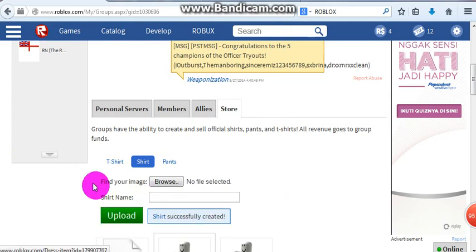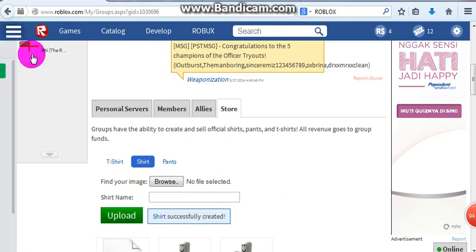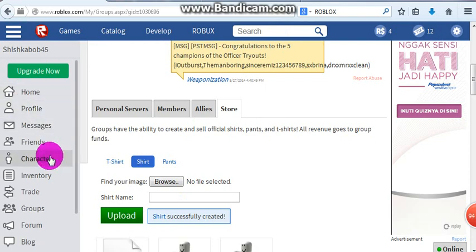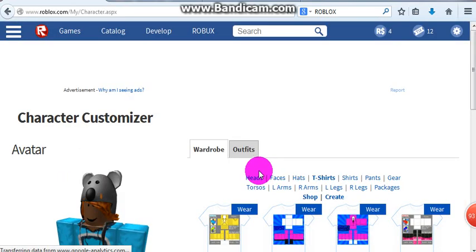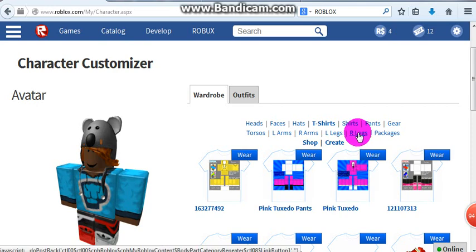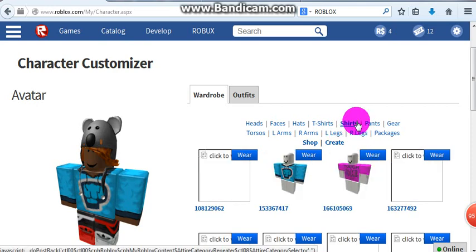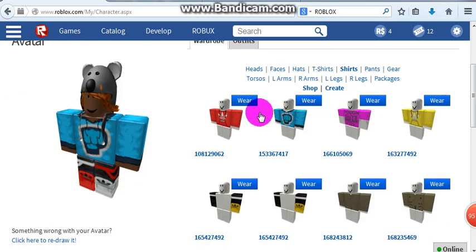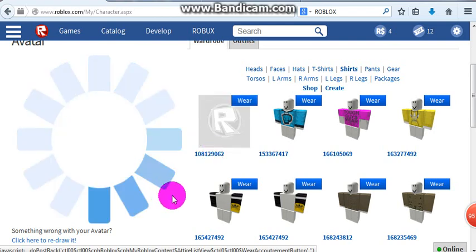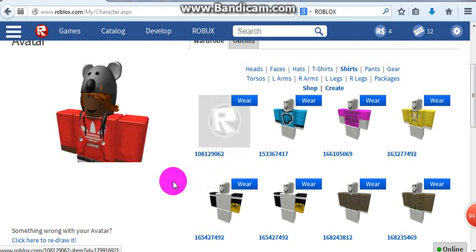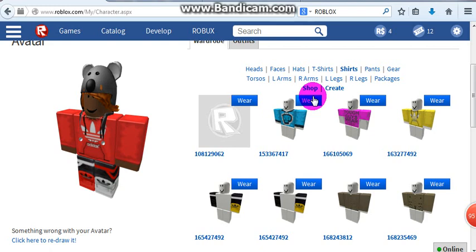It now says shirt successfully created. Now go to your character and click to where it is. Right now you have it there.